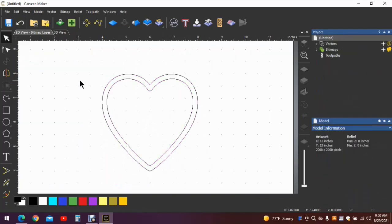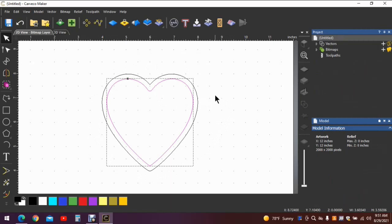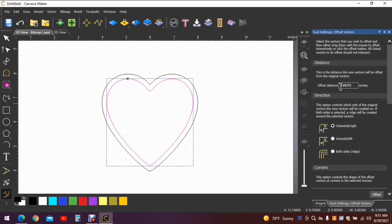Let's go to the arrow, click off of it. There's our heart. Select the inner shape of the heart and we're going to go to offset. We need to create the little lip that holds the top of the box on right here.